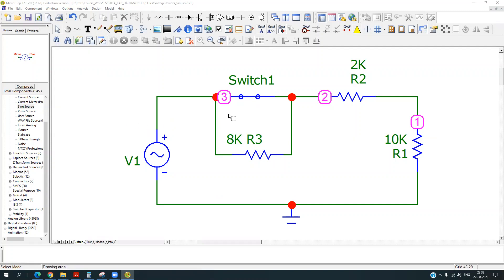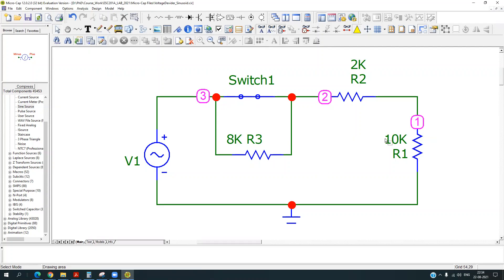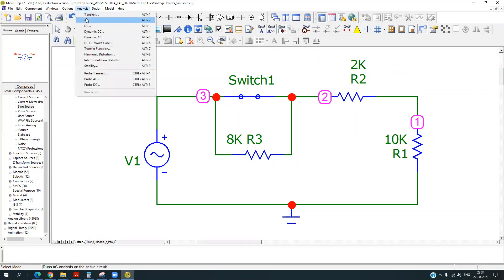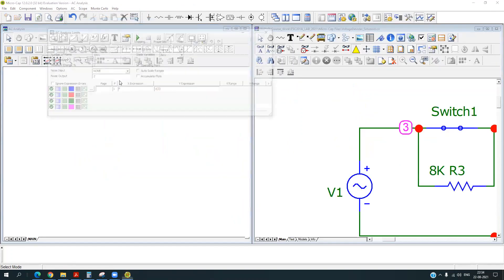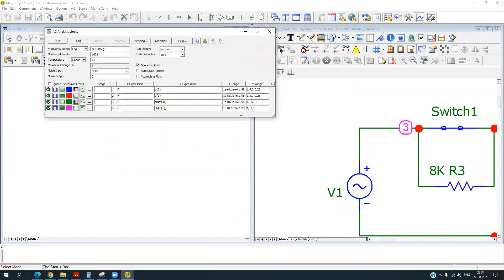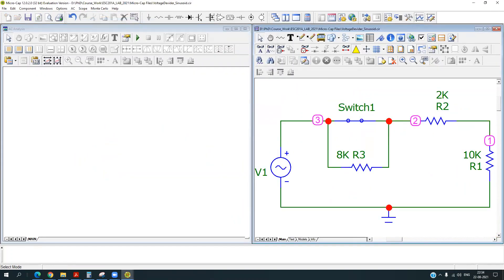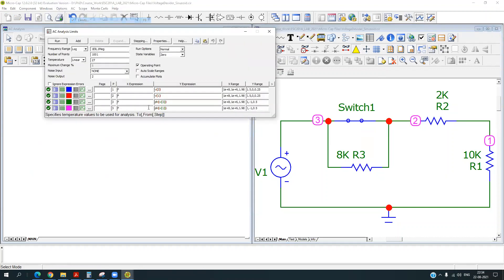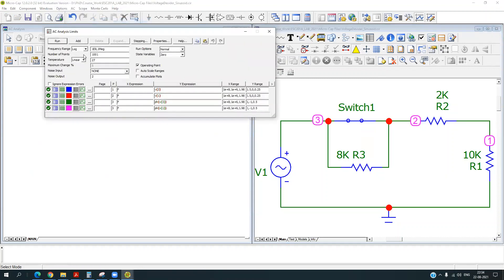I will be showing you how one can plot the magnitude and phase of the signal at different nodes in the circuit. So go to the analysis, press the AC analysis button and now you will see that there are multiple options in the limits.